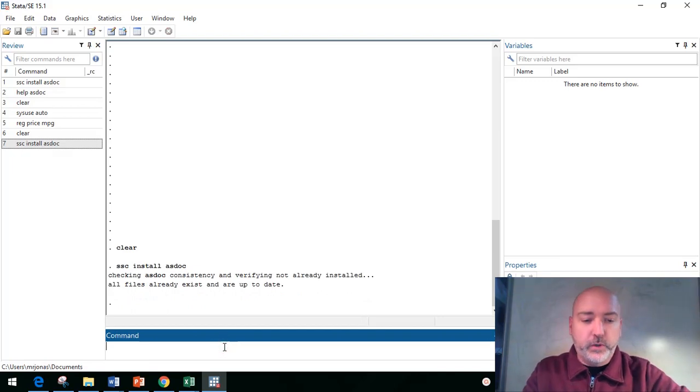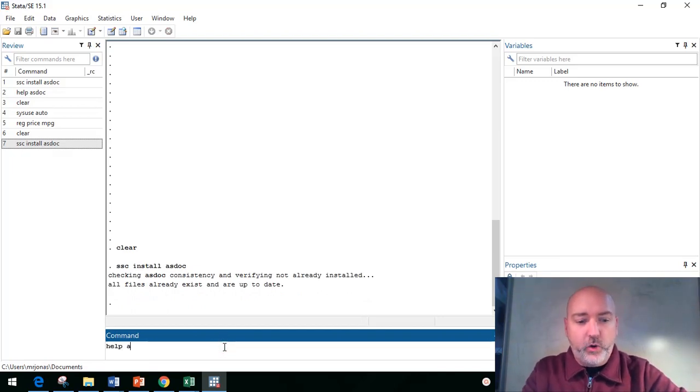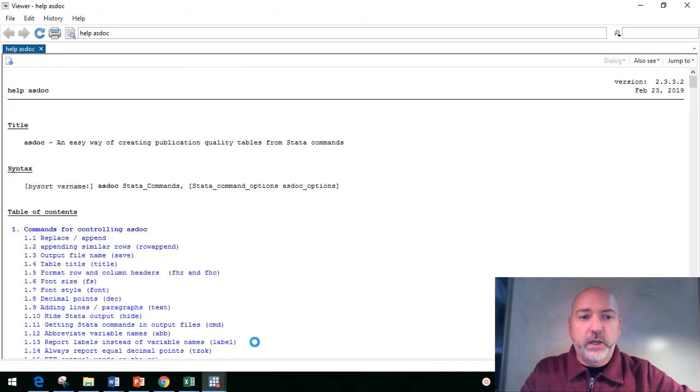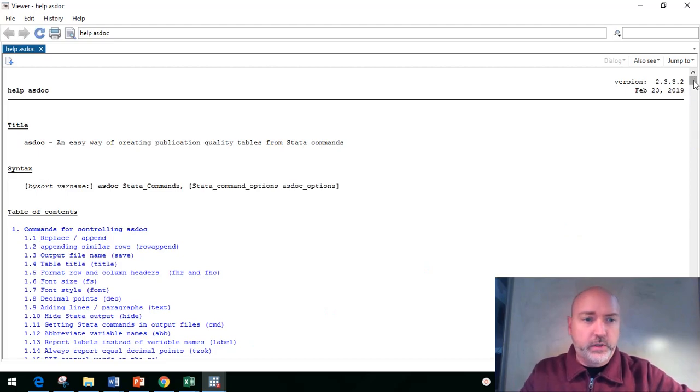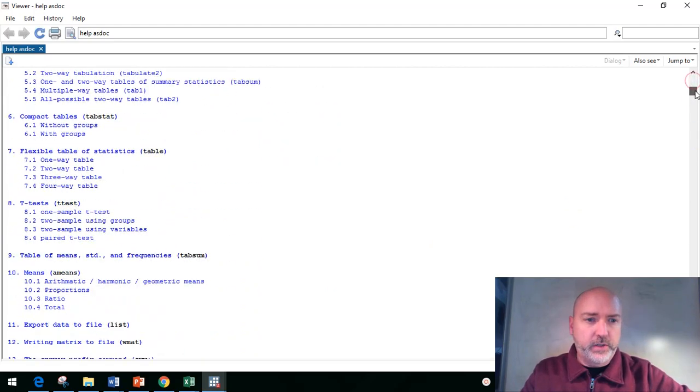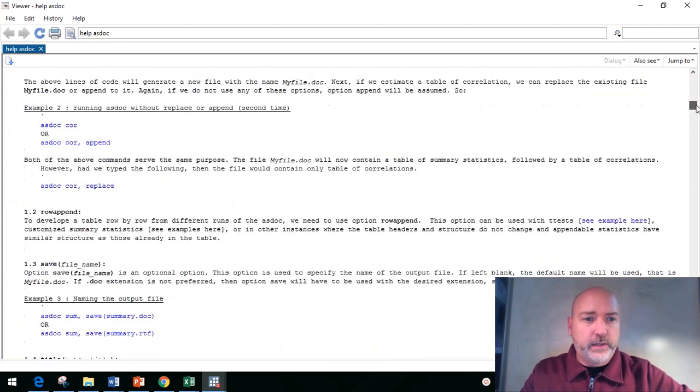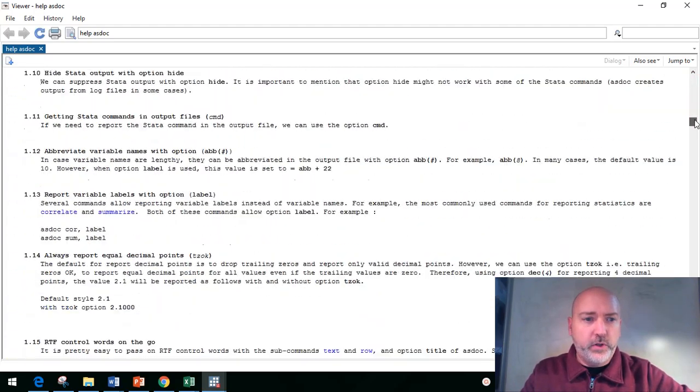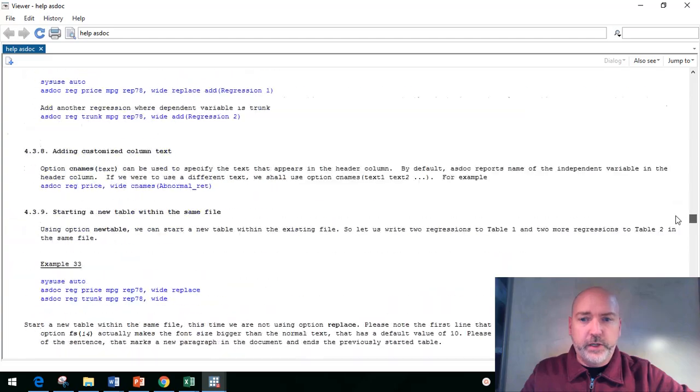And before we get started, if I just type in help ASDoc, as usual there's a very nice set of examples, all the options that are available.